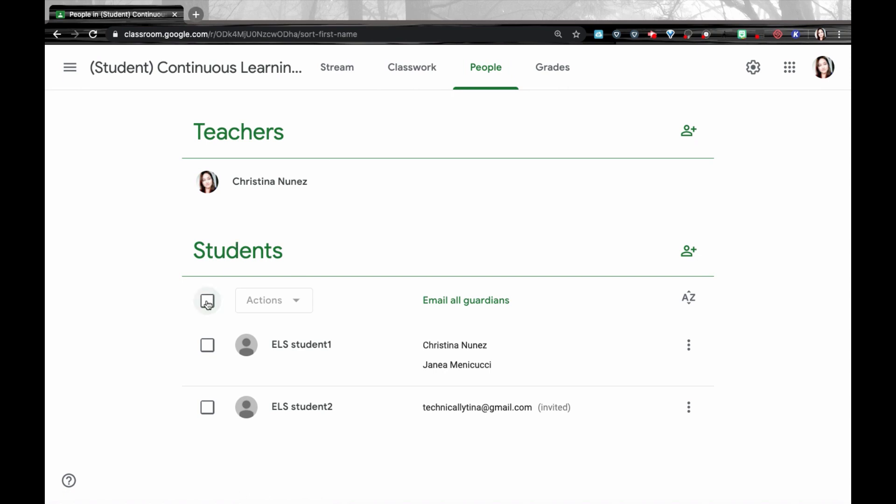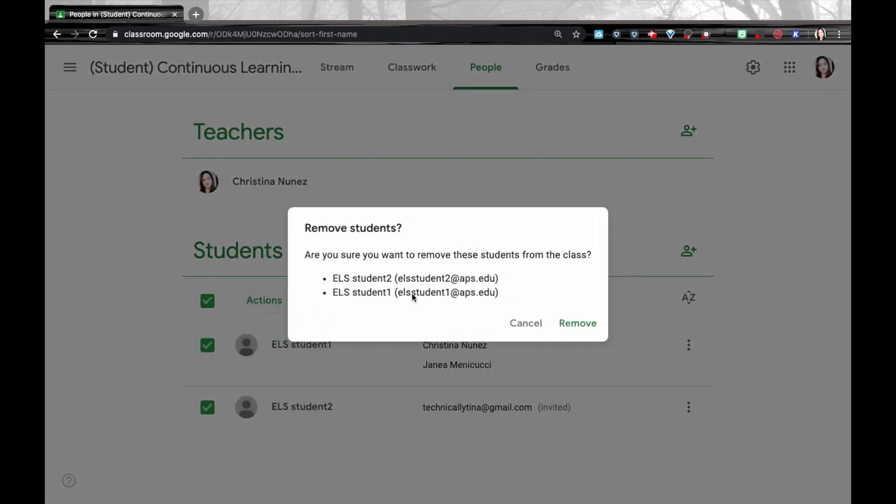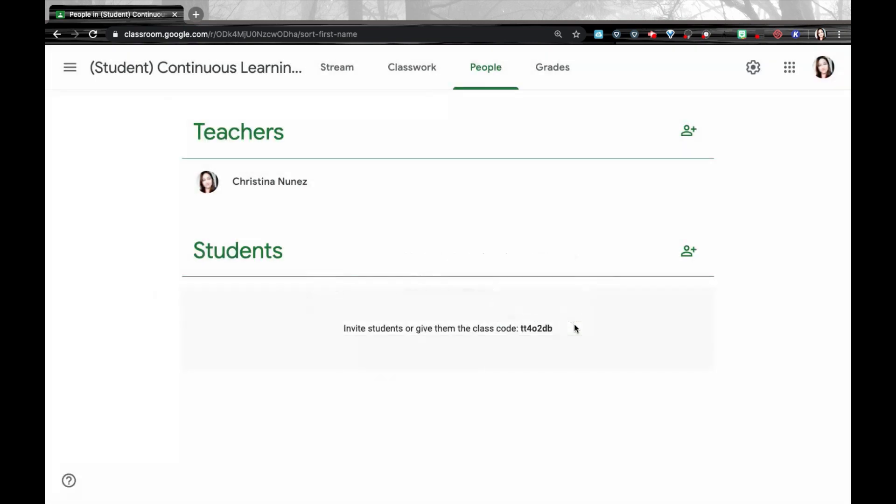So you're going to want to select all students and on actions, you're going to want to remove them. It's going to remove the students from the class, but students, as long as you return their work, will still have access to their Google Classroom folders with all of their work in it.